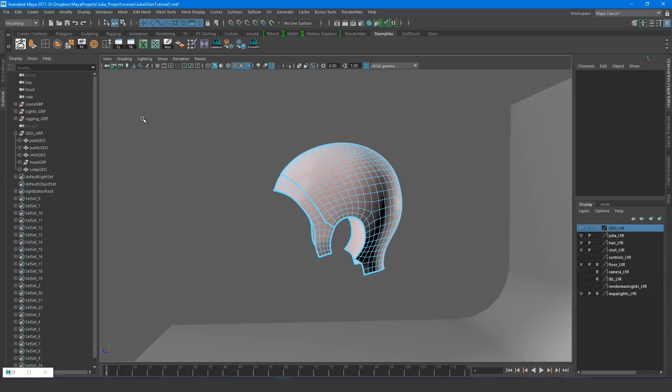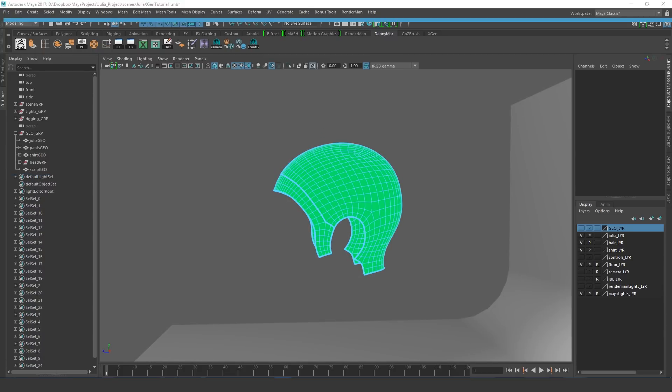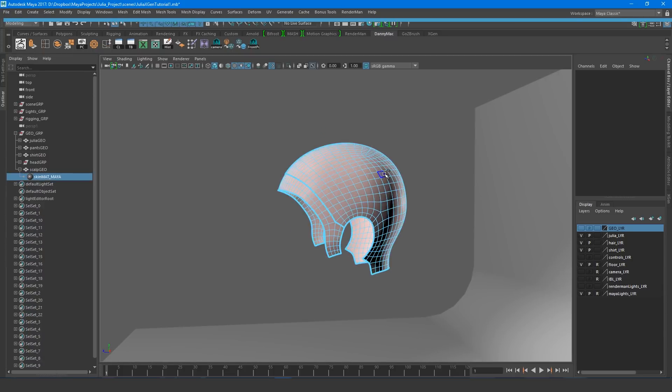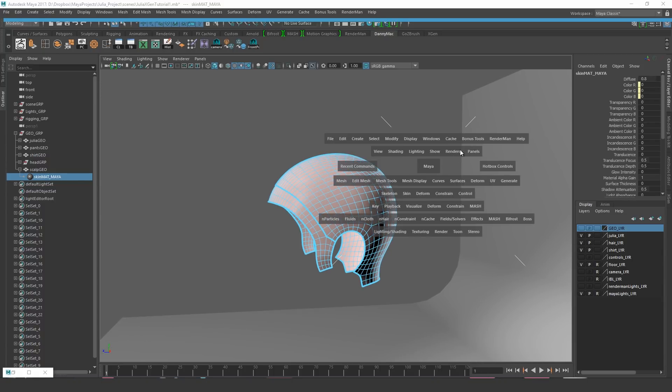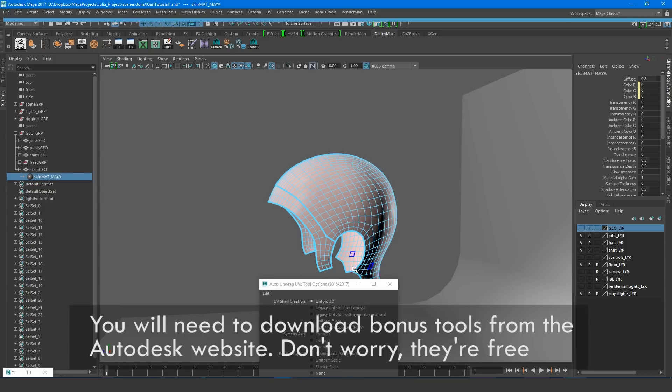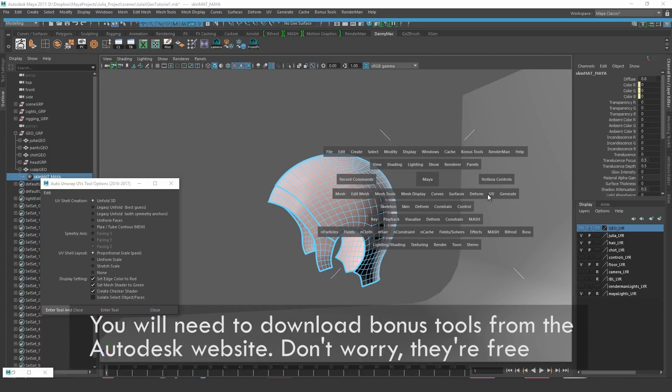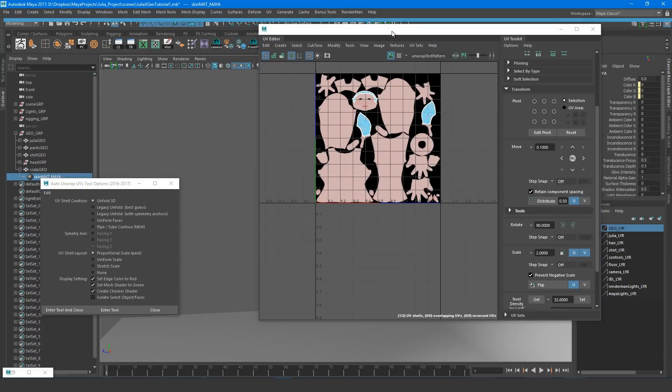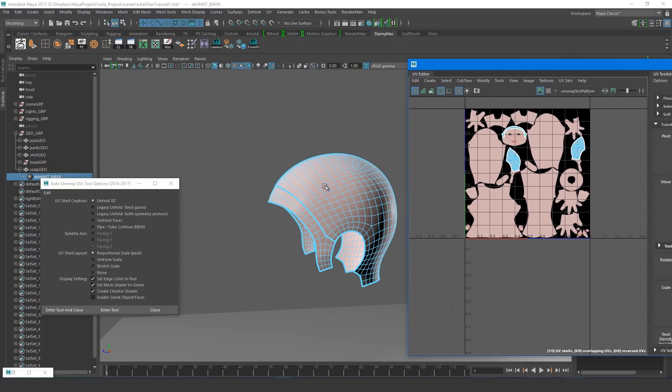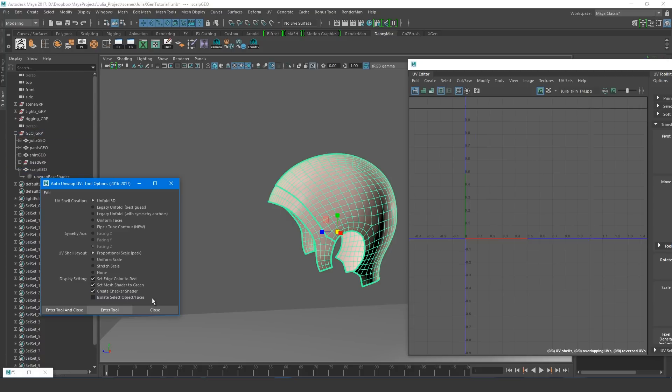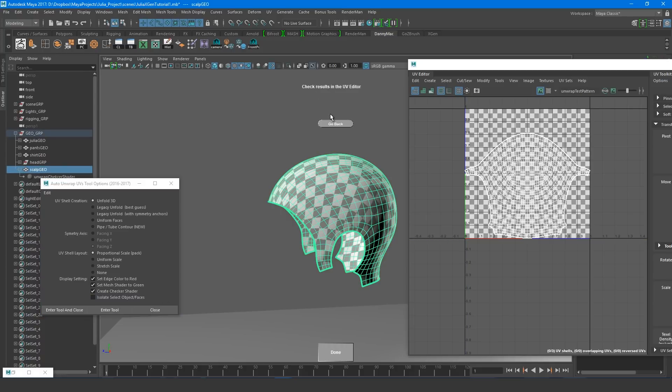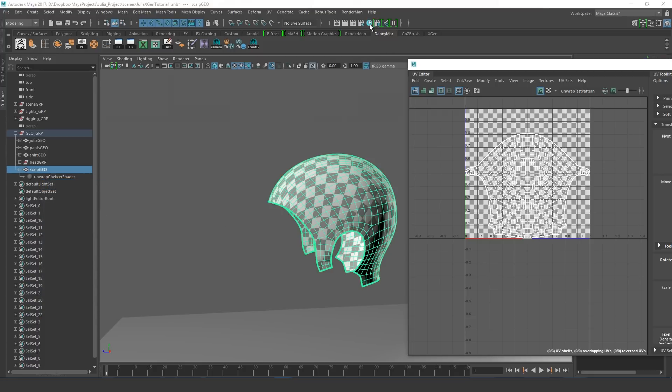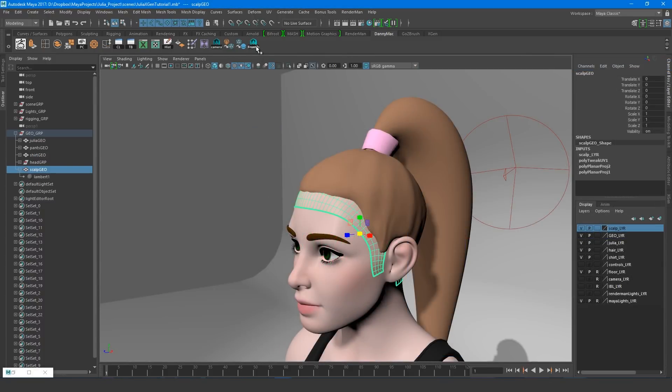Now with the scalp in place, I'll give it fresh UVs, which is very simple using the Auto Unwrapped UVs tool. Just go to Bonus Tools, UV Editing, Auto Unwrapped UVs Tool, and now you select the scalp and hit Enter Tool. The scalp geometry is very simple, so all we need to do is hit continue, and we have sufficient UVs for the scalp. Finally I'll apply the default Lambert shader, and now we're ready to start digging into XGen.